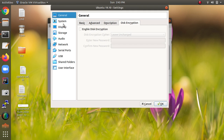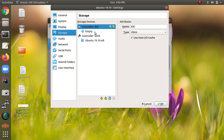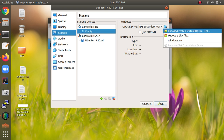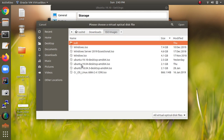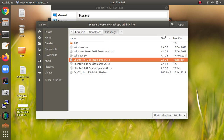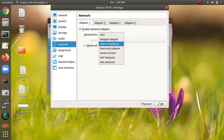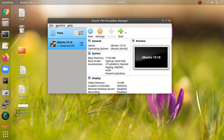Go to Settings, click on System, uncheck Floppy, and check Processor — you can enable that option. Then click on Storage, click on Empty IDE, and assign the ISO image. Click 'Choose a disk file' and select your Ubuntu ISO from the desktop. Then go to Network, select Bridged Adapter. Audio is already set. Click OK and then click Start.